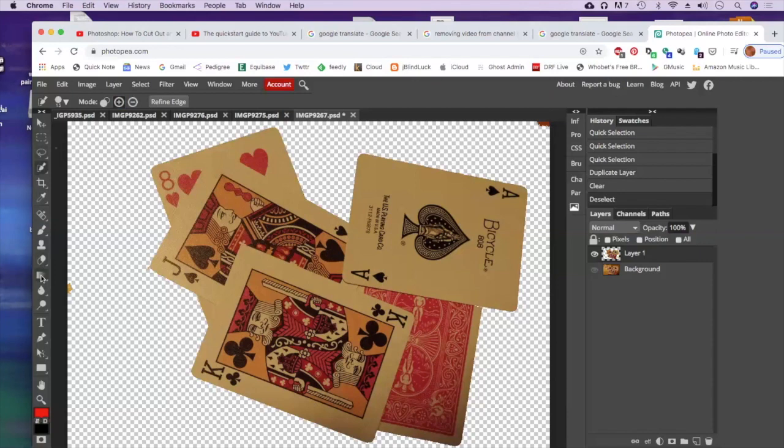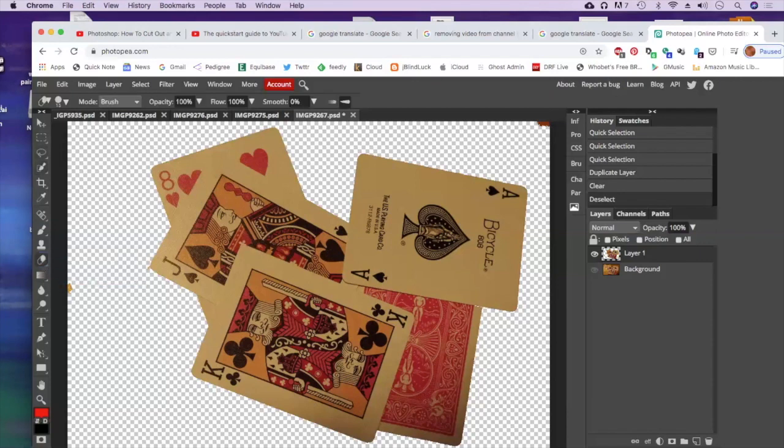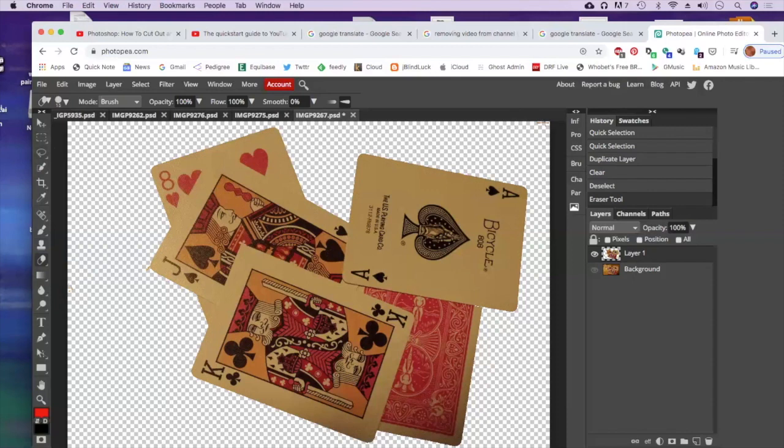I'm going to pick up an eraser tool and I'm just going to erase out those last little bits. Nobody's perfect and you're never going to get everything, so just have your background out of there. Now I've got my layer and you can see my background layer is turned off.